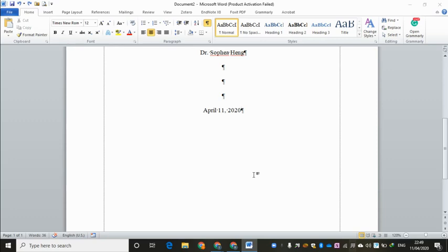And after that, you're going to have a reference page. And then finally you go to Appendix A, Appendix B, Appendix C, et cetera.